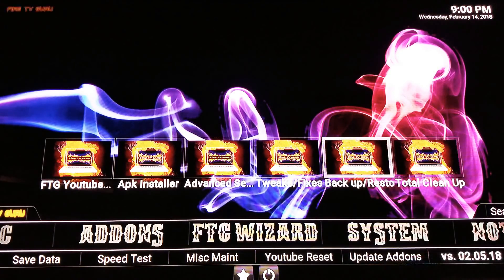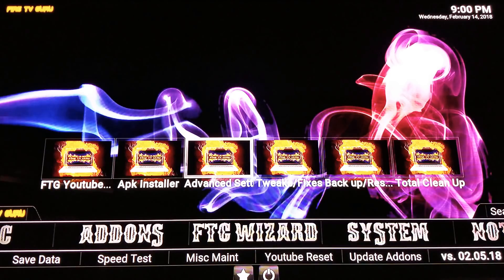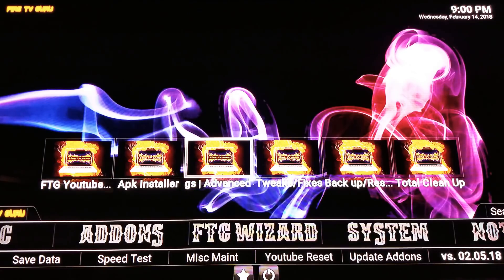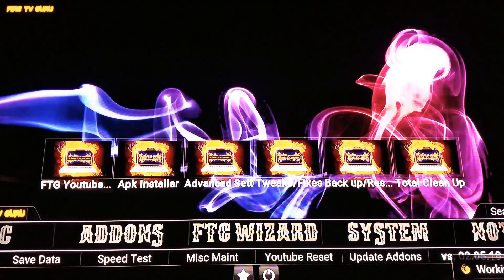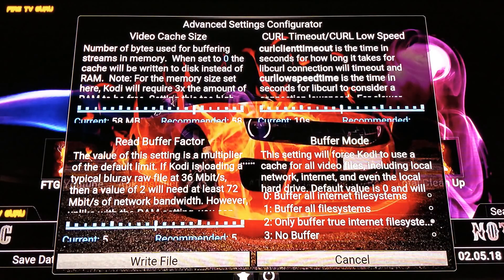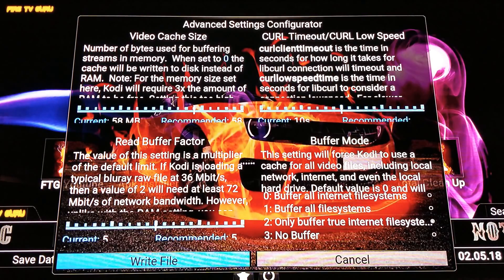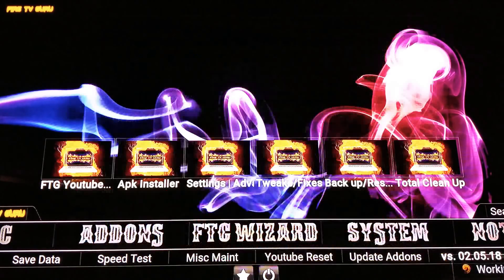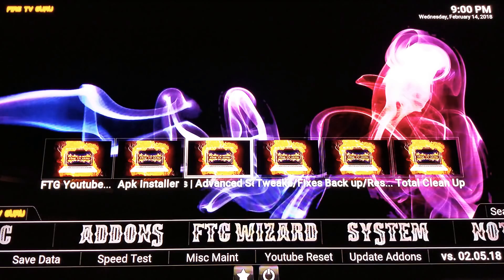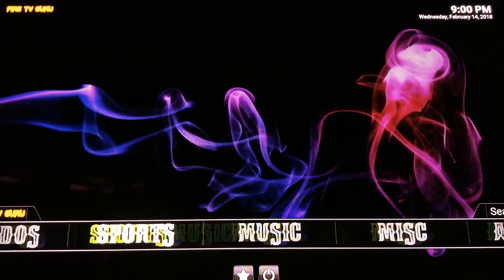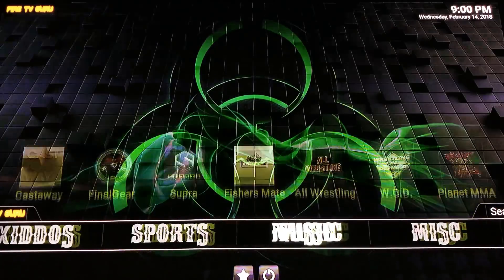Next, click on 'Advanced Settings.' This is going to automatically detect the device you're on and set the appropriate settings. Unless you're a professional who wants to do all the math and adjustments manually, just scroll to the bottom left and click 'Write File.' It'll look like it did nothing, but you'll notice things are a whole lot faster now.